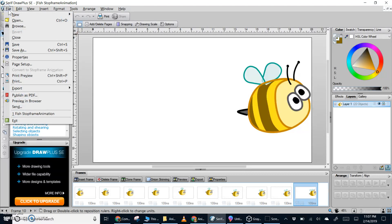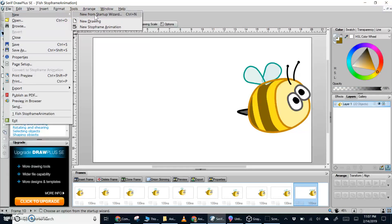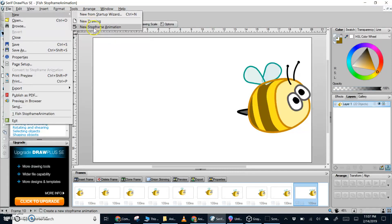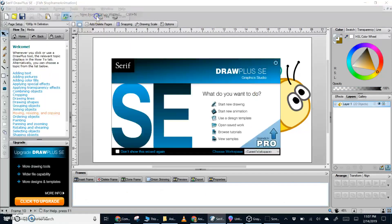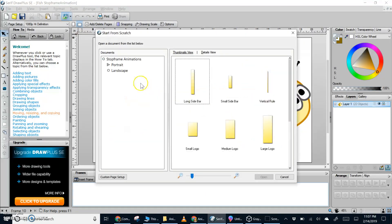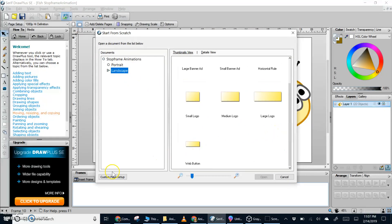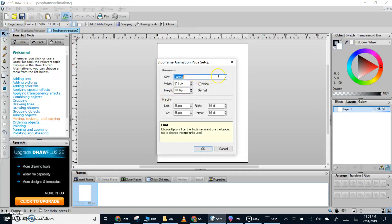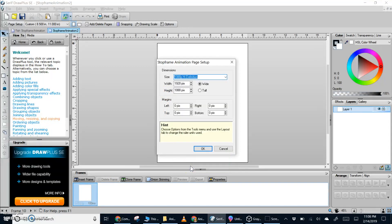When you first open up the application, it will put you into a wizard. So I'm going to start as if I'm from a new wizard. If you've already opened up the application and you've closed the project and opened up a new one, you'll go to New Stop Frame Animation. You can convert a drawing to a new stop frame animation, but it's easier to start with the correct dimensions. We'll go from the Control New dialog box, New Startup Wizard, and we'll see the second option down is Start New Animation. I'm going to click on landscape and then I'm going to click on Custom Page Setup. I'm going to pop up the custom and I'm going to go to 1080p high definition, which is going to automatically turn it to a wide orientation. And I'm going to go ahead and click OK.